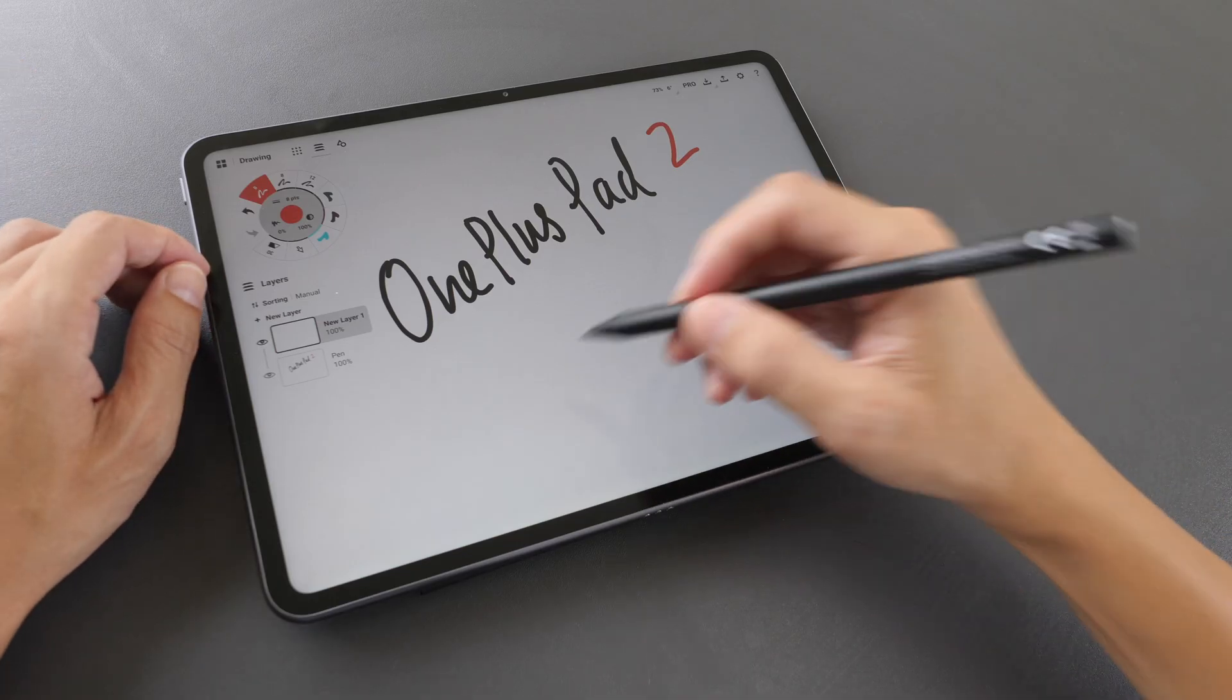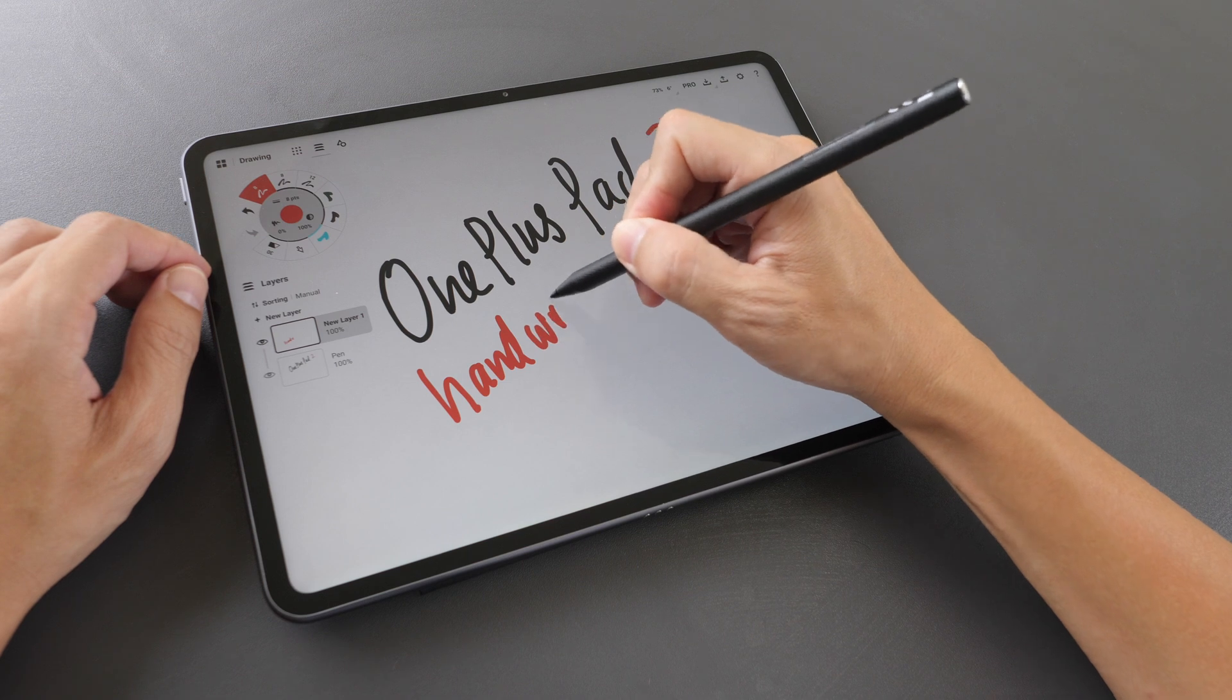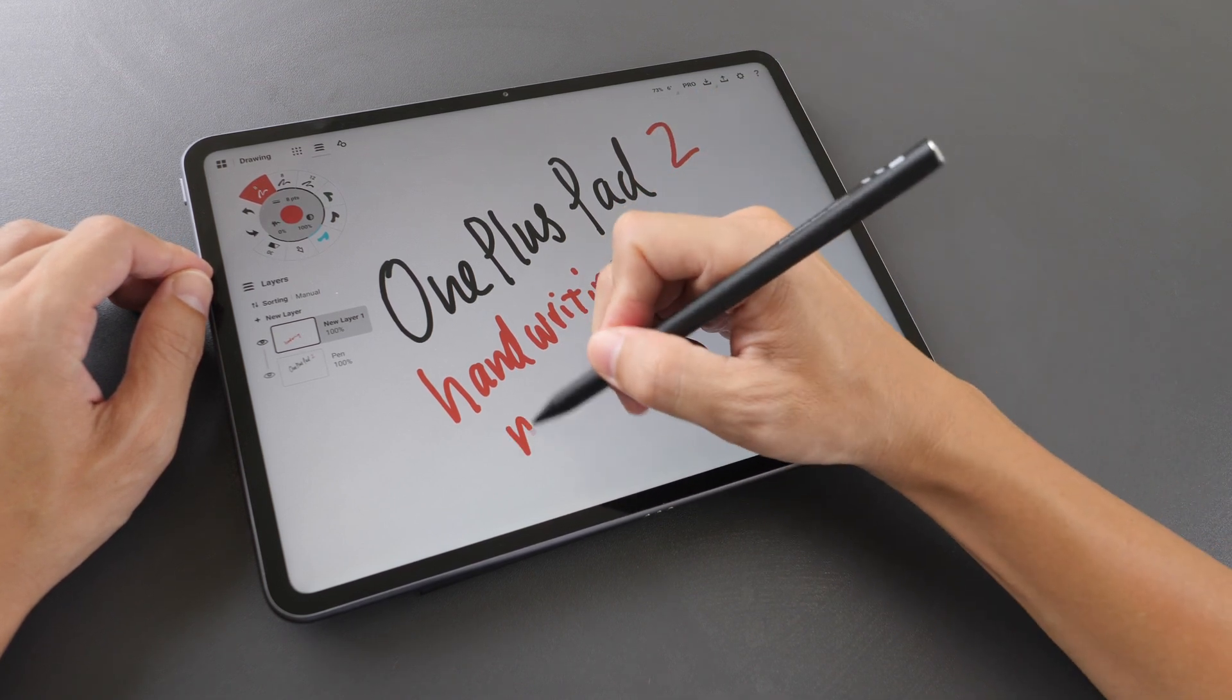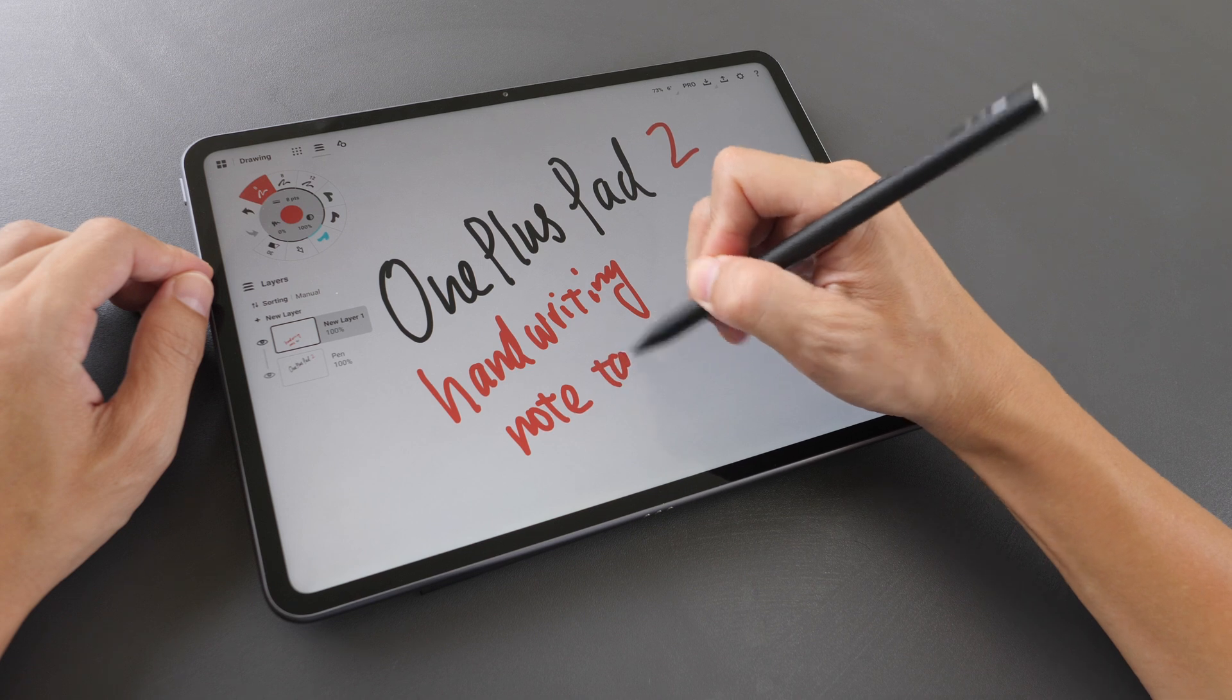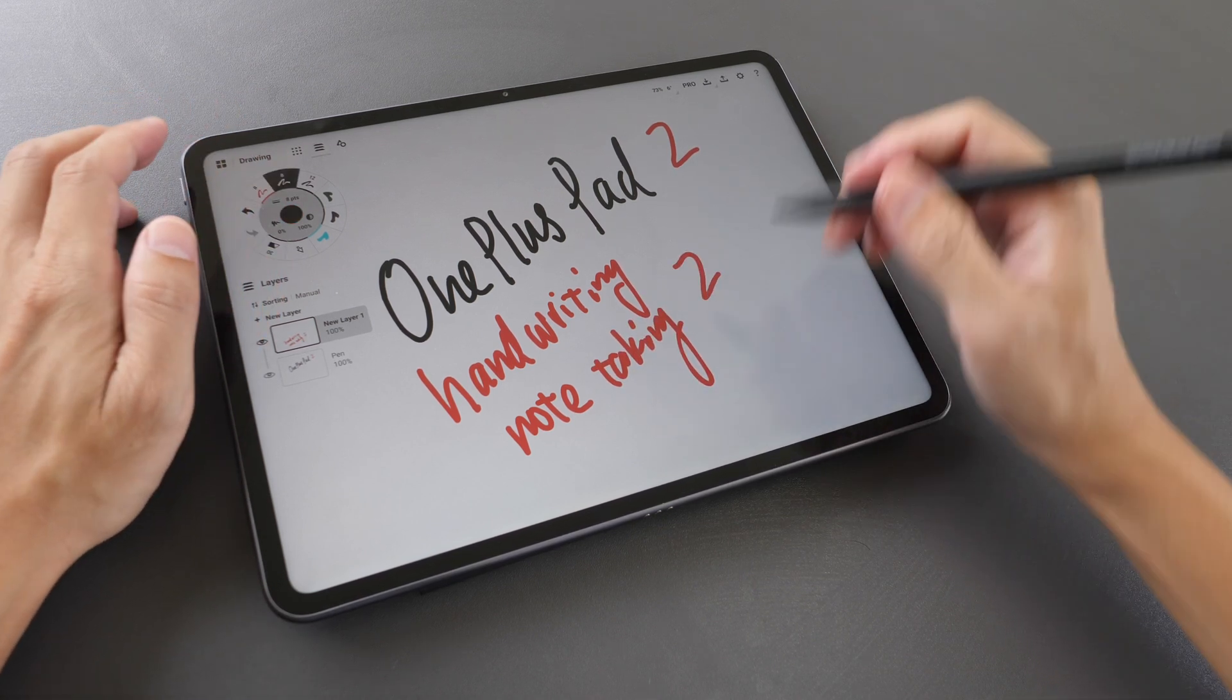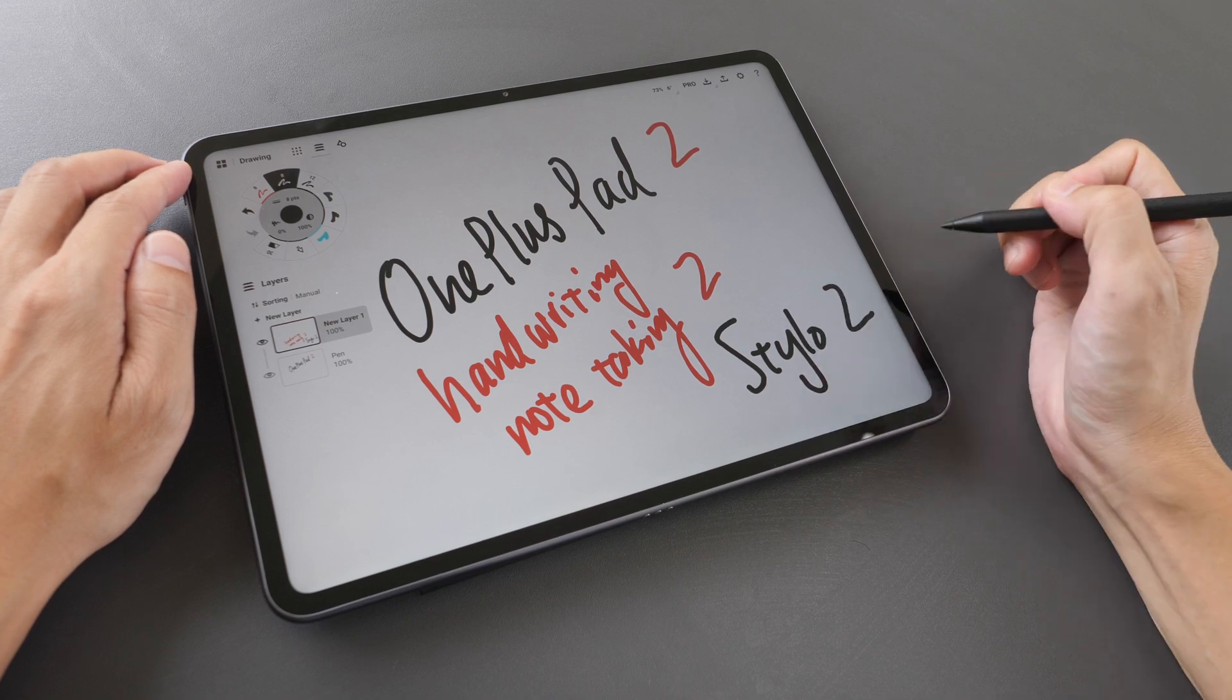Hey everyone here. This is the handwriting and note-taking review for the OnePlus Pad 2 and OnePlus Stylo 2.